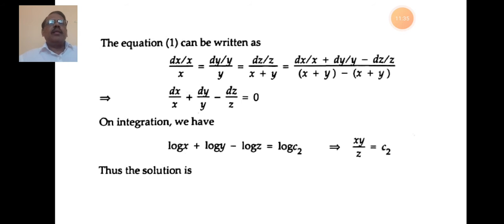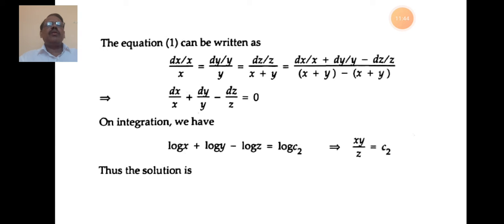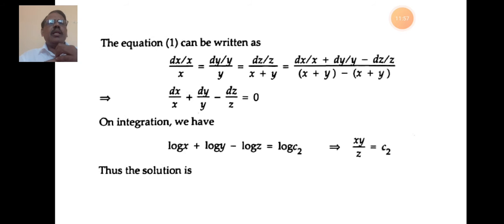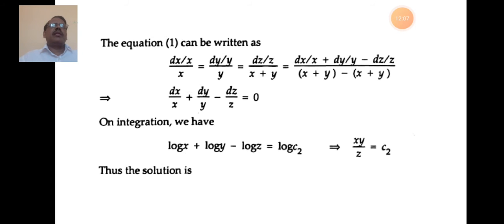Since the denominator equals 0, the numerator is also 0: dx/x + dy/y − dz/z = 0. On integrating: log x + log y − log z = log c₂, which simplifies to xy/z = c₂. This is the second solution.